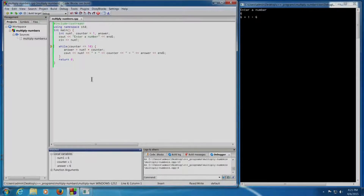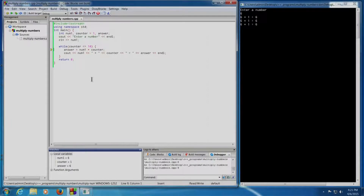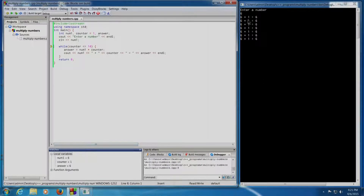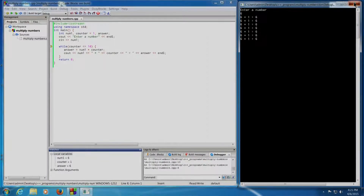Since counter is still 1, it will go inside the while loop again. Shift+F7: answer is calculated as 6, the cout statement prints 6 into 1 equals 6 again, and this goes into an infinite loop as I keep pressing Shift+F7. I now realize my mistake — the counter variable is not being incremented. If I increment the counter variable, it will appear as 2, 3, 4, 5, 6 up to 10. So let us exit and modify the program.